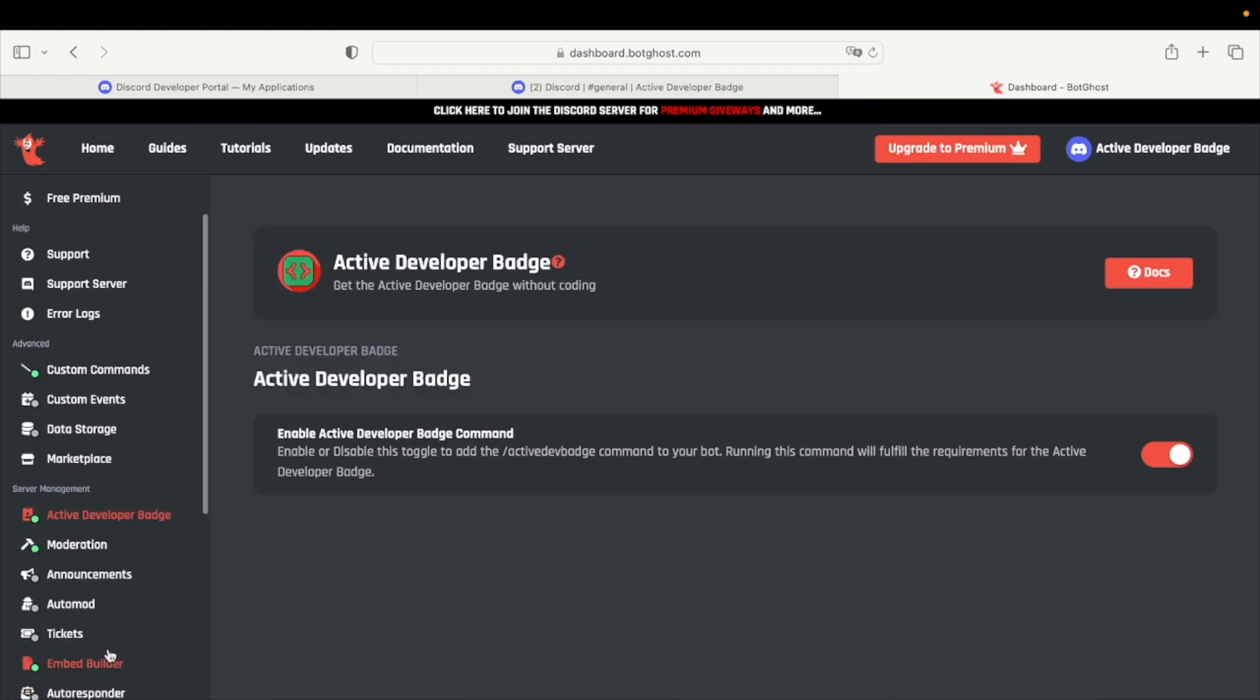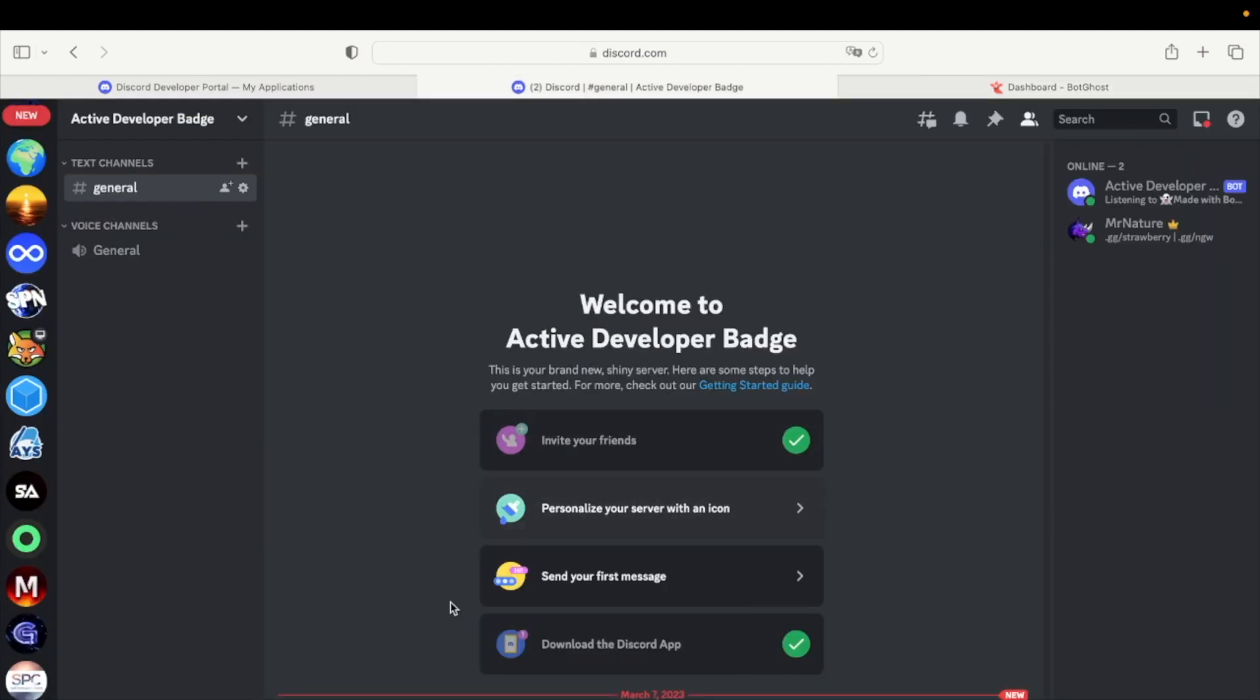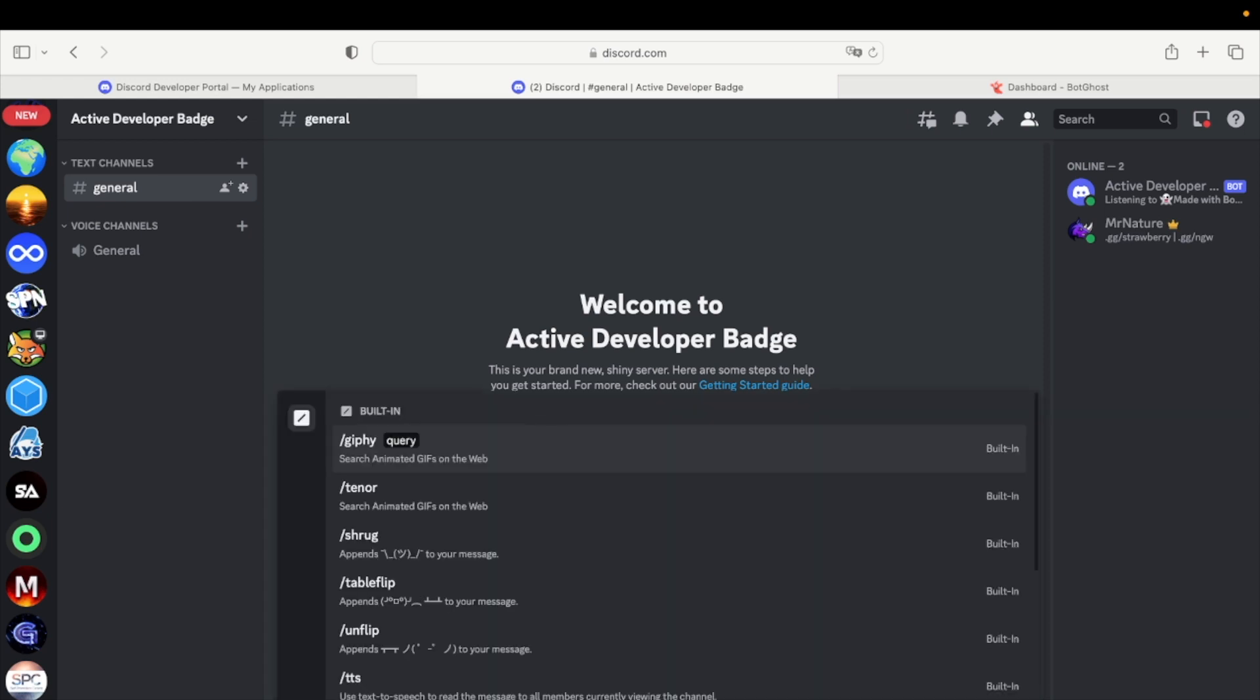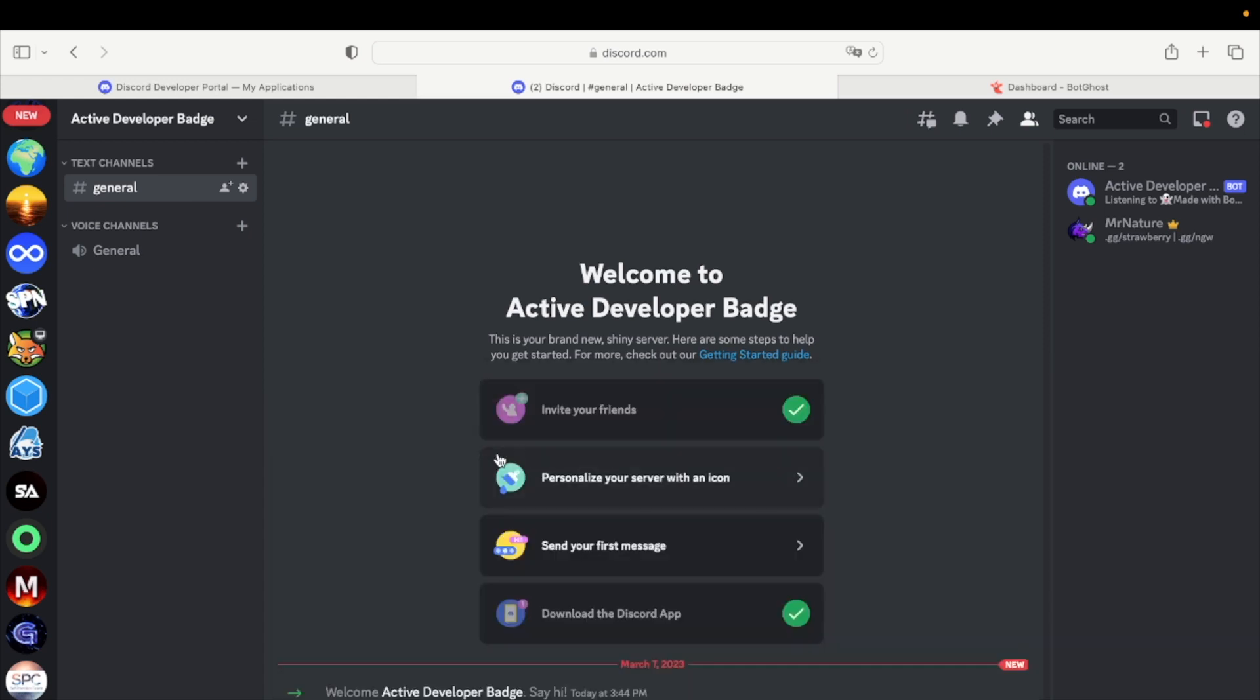Enable the Active Developer badge and go back to the Discord server you invited the bot to. Now go to the chat in the Discord server and type slash enable Active Developer badge.